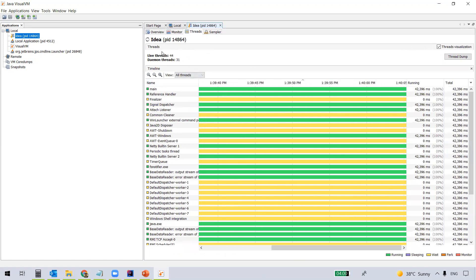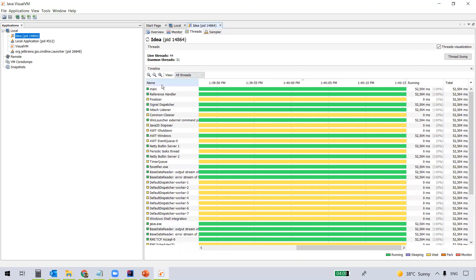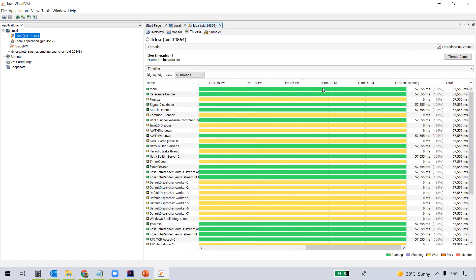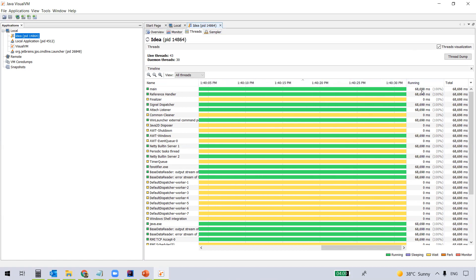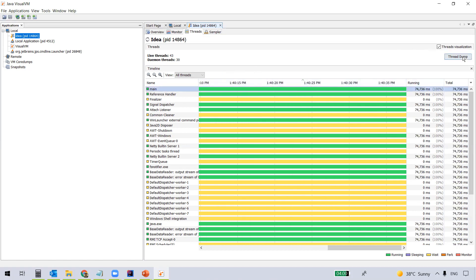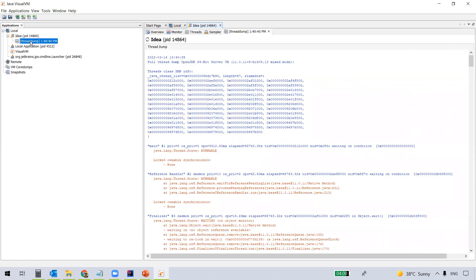Then you see the live threads here — there are 44 threads in it, and out of them, daemon threads are 31. A daemon thread is a thread which is running in the background. You see the name of each thread here, and the colors represent the state of the thread — green representing a running thread, yellow representing a thread which is waiting, and so on. You can see the running time as well — total time and running time of each thread. And you see a Thread Dump button here — if you click on that, you get a thread dump, which gives you the thread state of each thread.